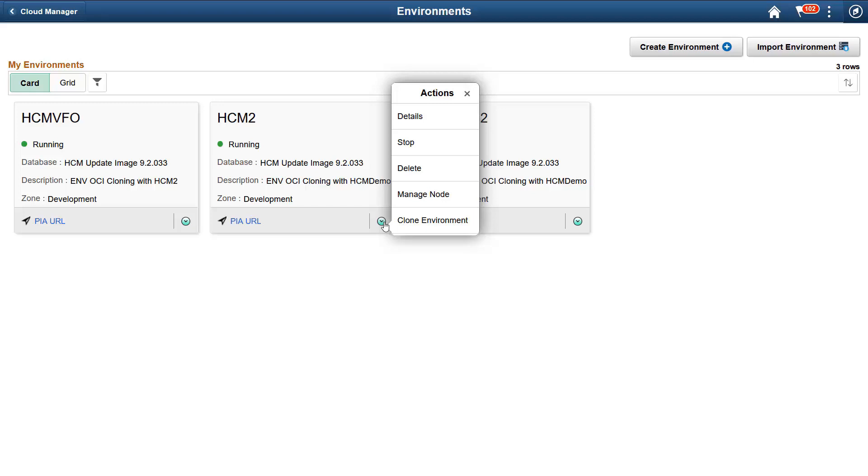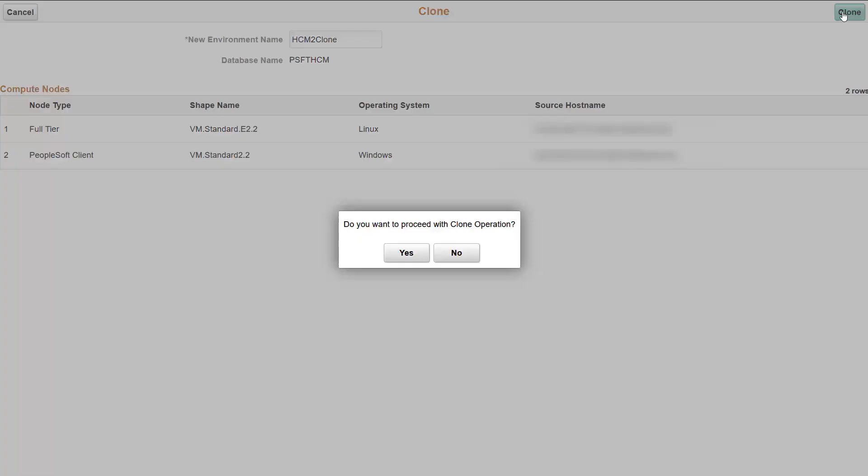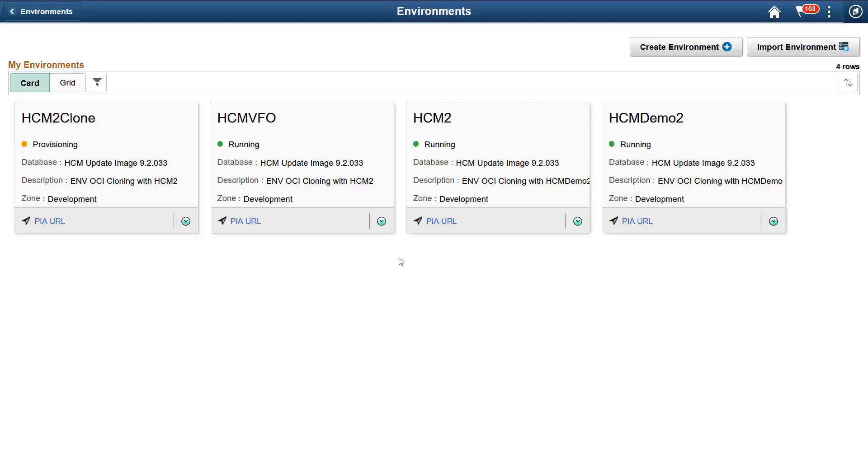and even delete your PeopleSoft environments with a single click. In the Clone modal window, you can see the environment's components. Here, the environment has a full tier and PeopleSoft client nodes. Enter the new environment name and click the Clone button. You can see the newly cloned environments and you can monitor the progress from initiating, to provisioning, to running.